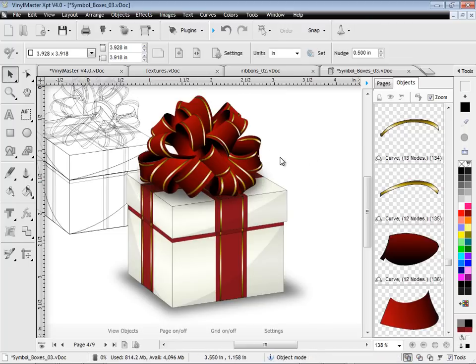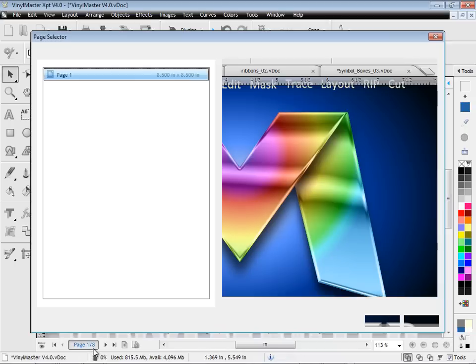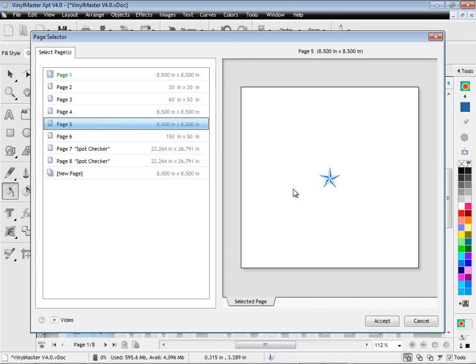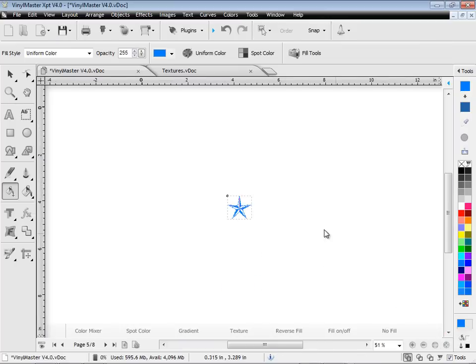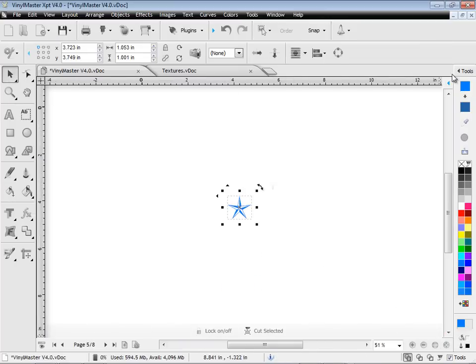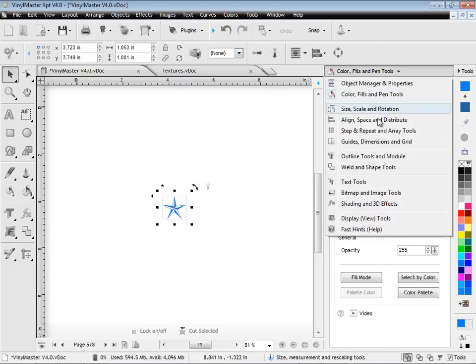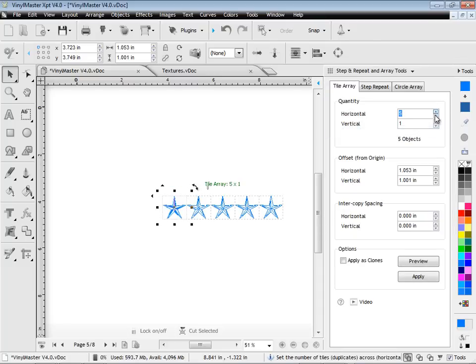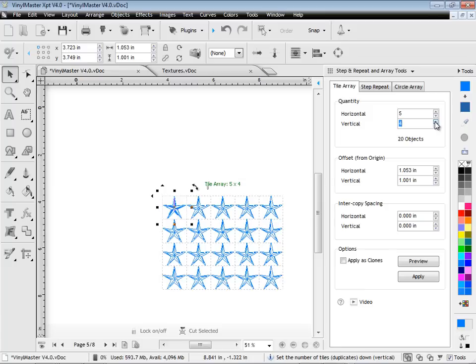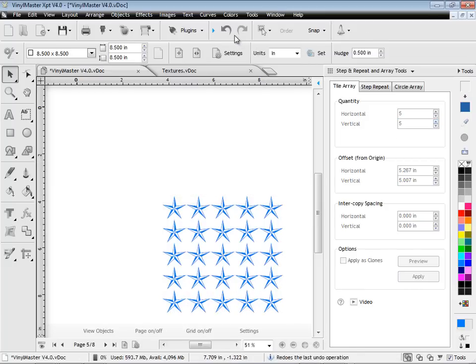Another new feature is on-screen previews, along with improved step and repeat tools, which are now available in the Design Center. Take the star shape, for example. When setting the quantities, a preview of the results is shown on screen. This lets you instantly see what the finished results will look like, which you can then apply when you're ready.